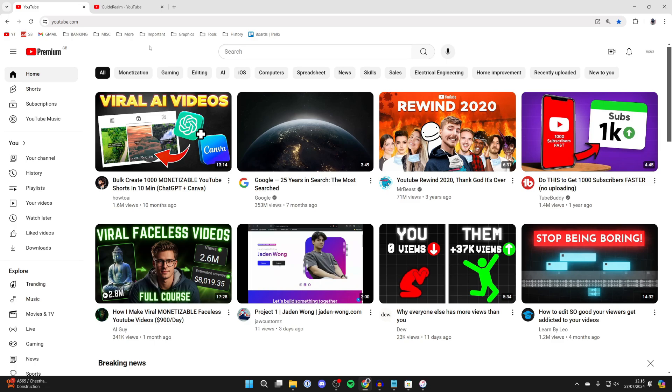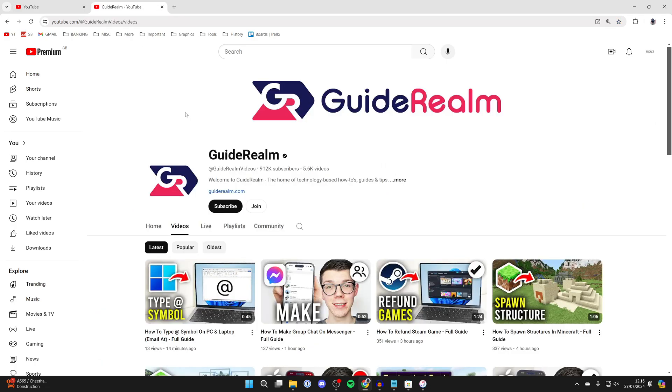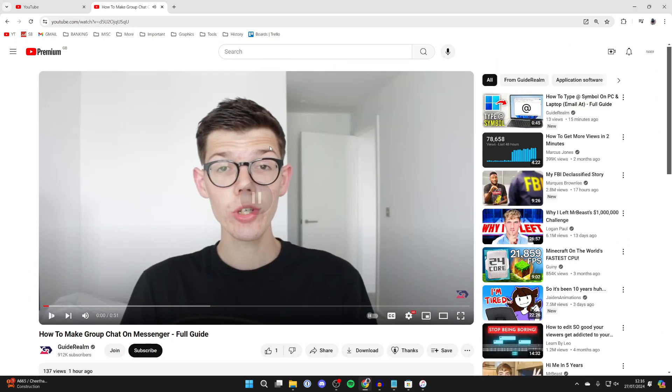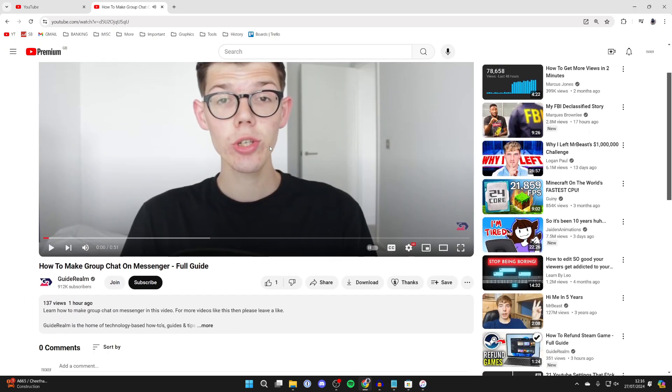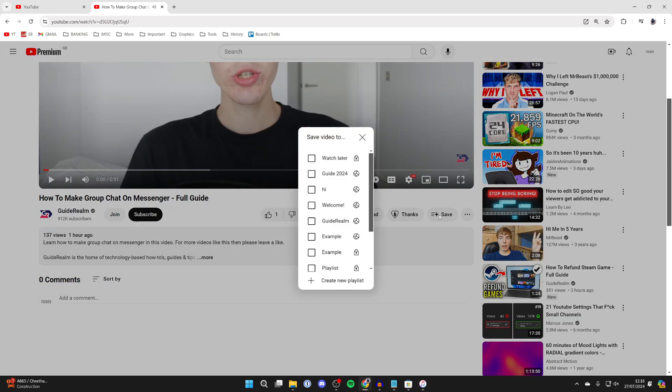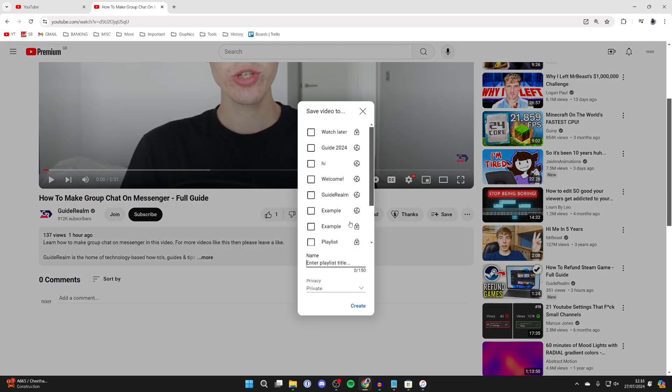To do that, I'm going to find some videos. I'm just on the Guide Realm channel now. I'll click on this video here, scroll down, and click on save. Then click on create new playlist and I'll name this 'videos to download' - you can name it what you want though - and press create.